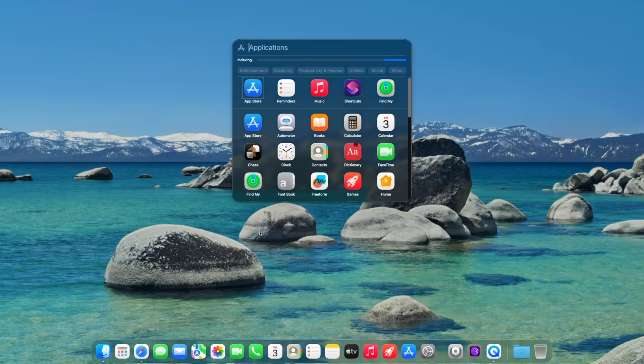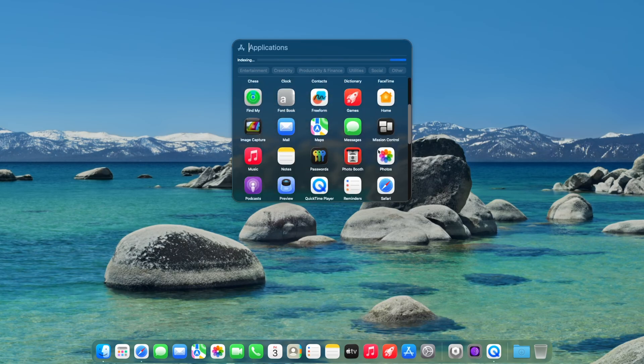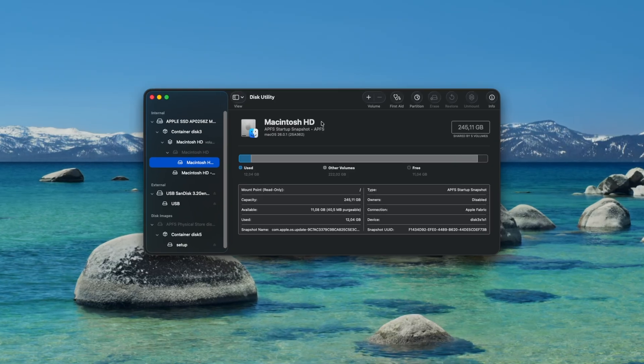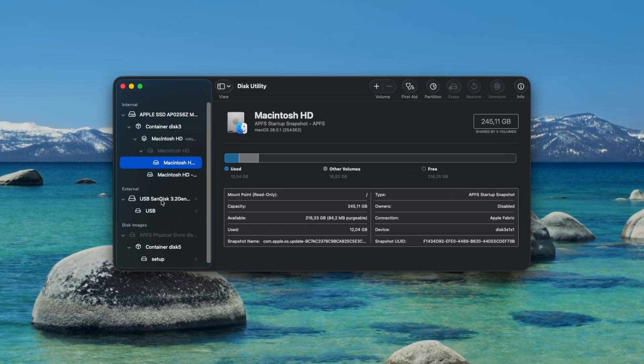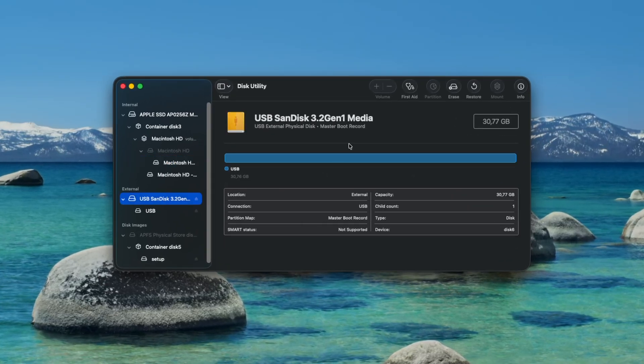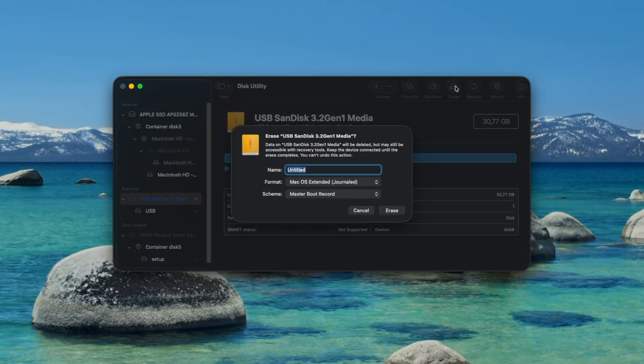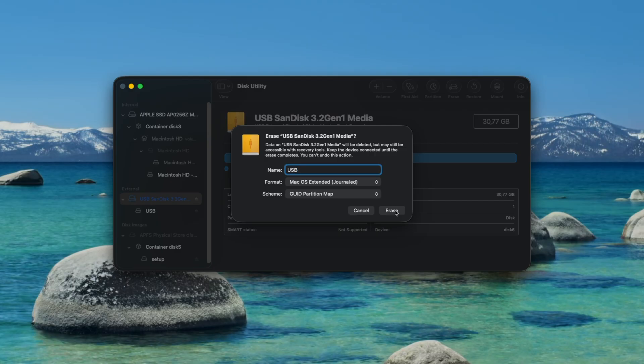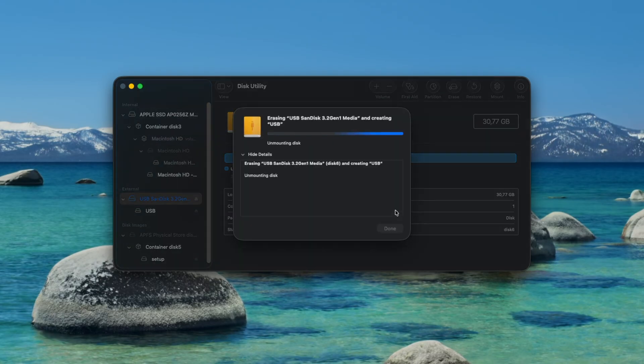Go to apps, scroll down and click on disk utility. When it opens select your USB drive under external on the left and click on erase at the top. Choose a name for the drive. I'm just going to call mine USB. The scheme should be GUID partition map and the format should be macOS extended journaled. Now click on erase and the drive will be formatted.